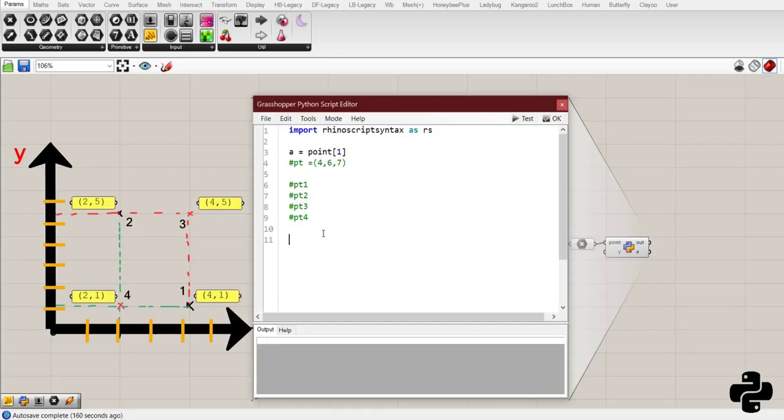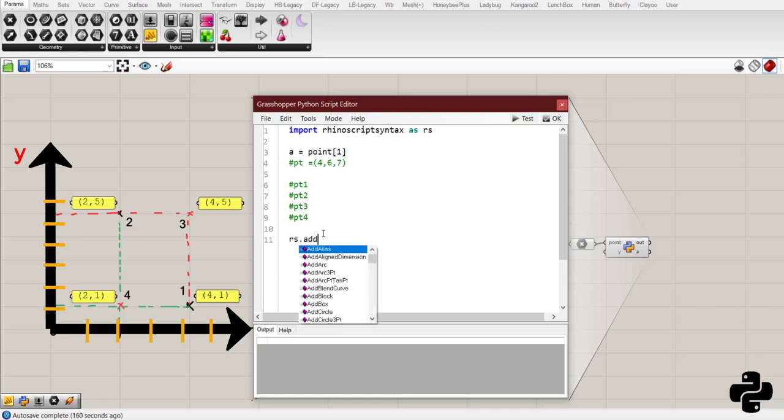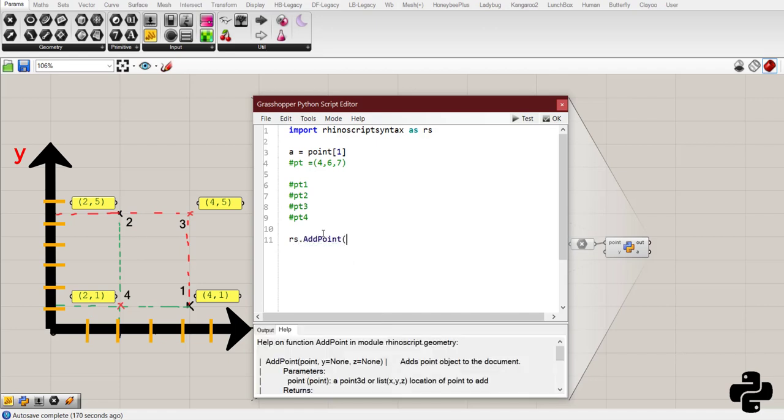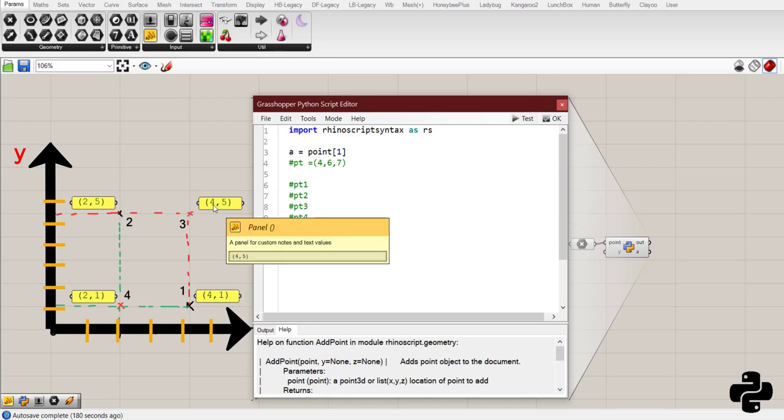To make a point, we need to do rs.add point. Open parenthesis. We'll tell you that you need three numbers or three integers or floats as x, y, and z coordinates. For point 3, we know that the x-coordinate is the same as point 1.